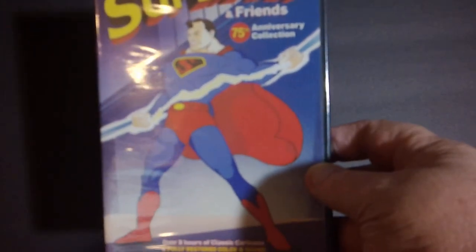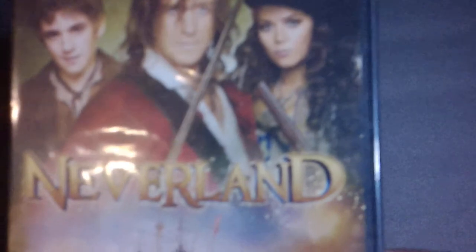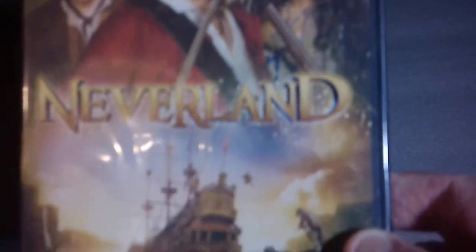Next up we've got another DVD, a little cartoon action with Superman and Friends. It has Superman, Casper, and Little Audrey. Pretty big collection, so I figured I'd pick it up for a buck. Next up we've got the movie Neverland. Looks kind of interesting. Apparently a retelling of the Peter Pan story. I'm guessing anyway. That looked interesting so I'd pick it up.